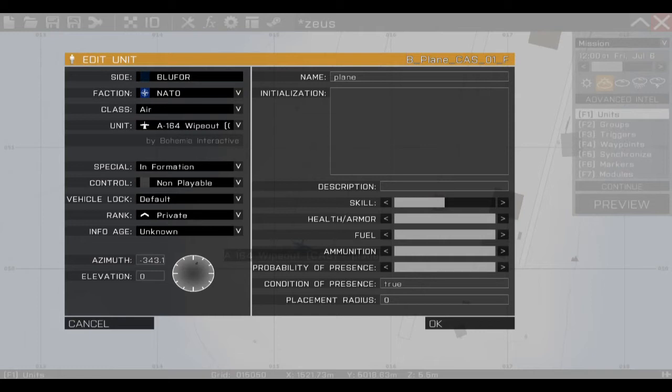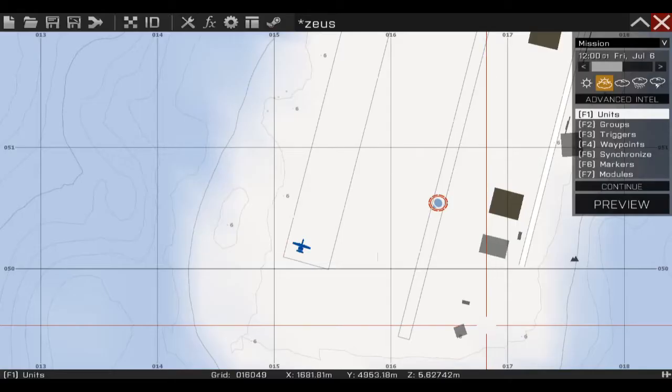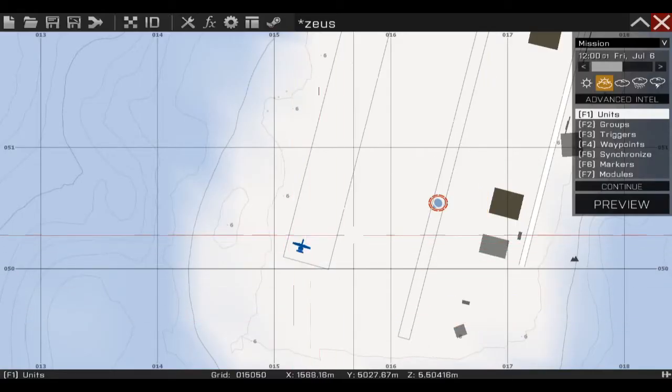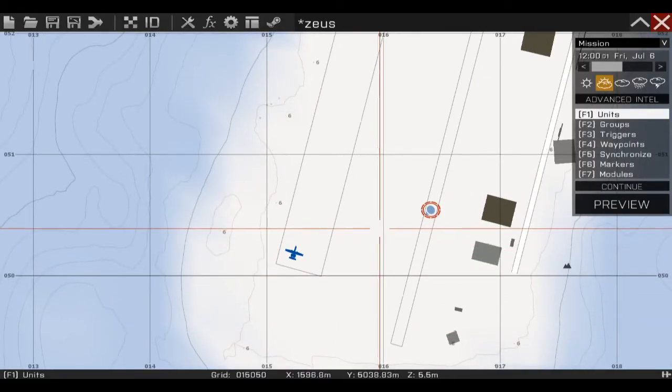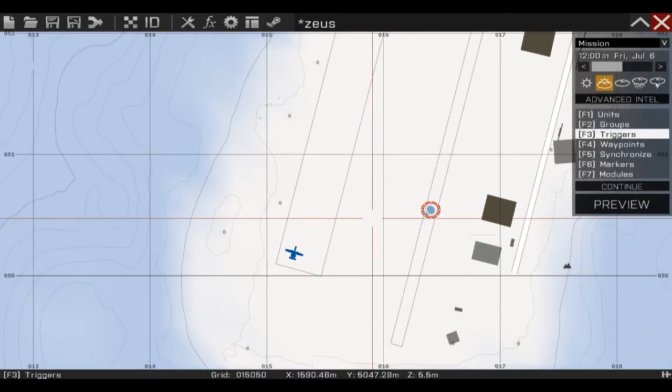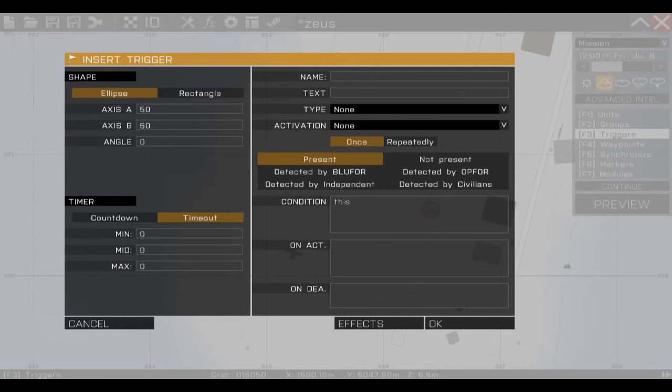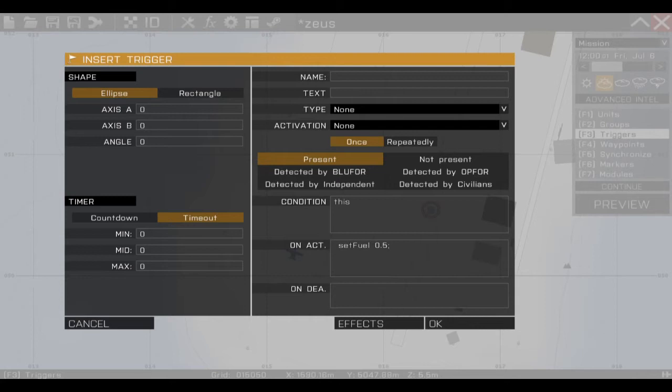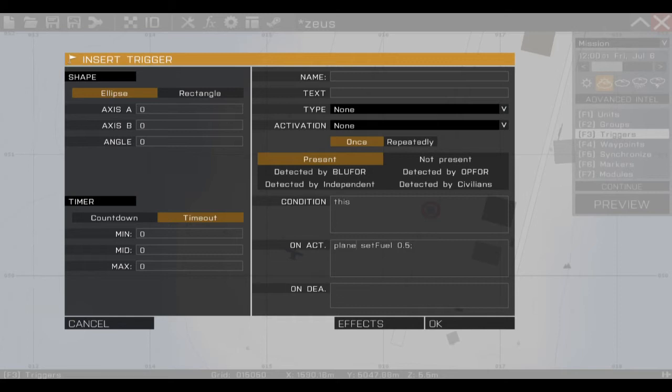And inside we're gonna drag the fuel down so he has no fuel. This means he can't move. And then we're gonna add a simple trigger and put in the activation field 'plane set fuel 0.5'. So here he has half a fuel. I think one is the full tank.